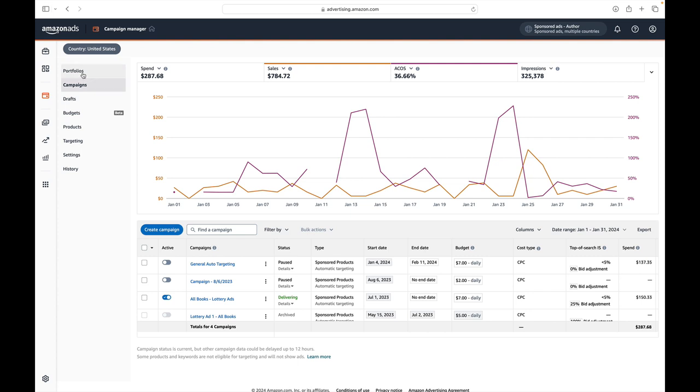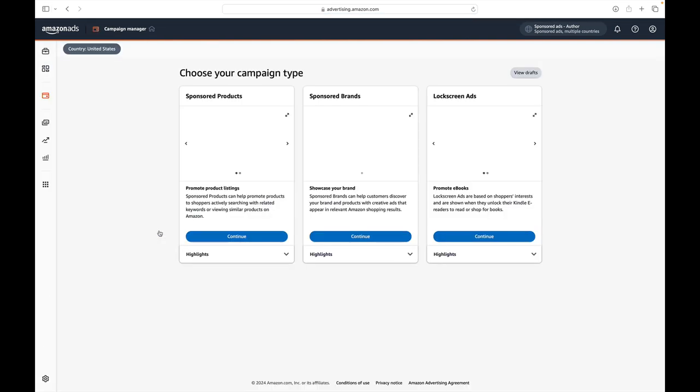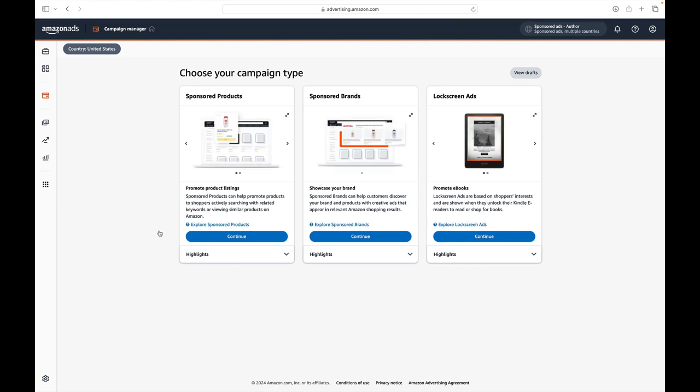You can see that I was immediately logged into campaigns and you can scroll down to the blue button that says create campaign, which will give you the opportunity to start your brand new lottery ad campaign. We want to choose sponsored products and continue.